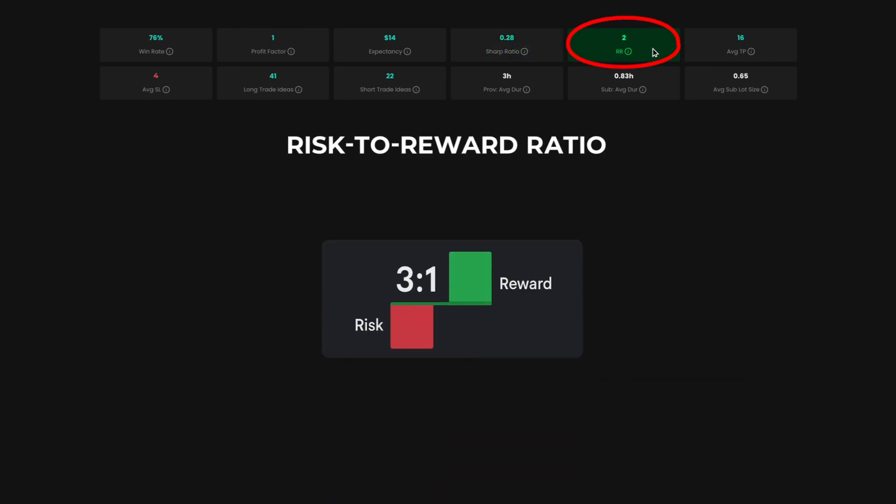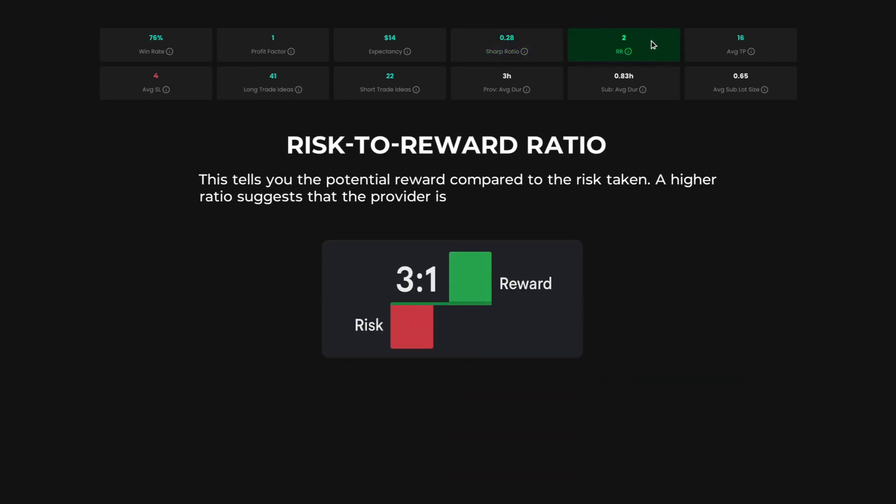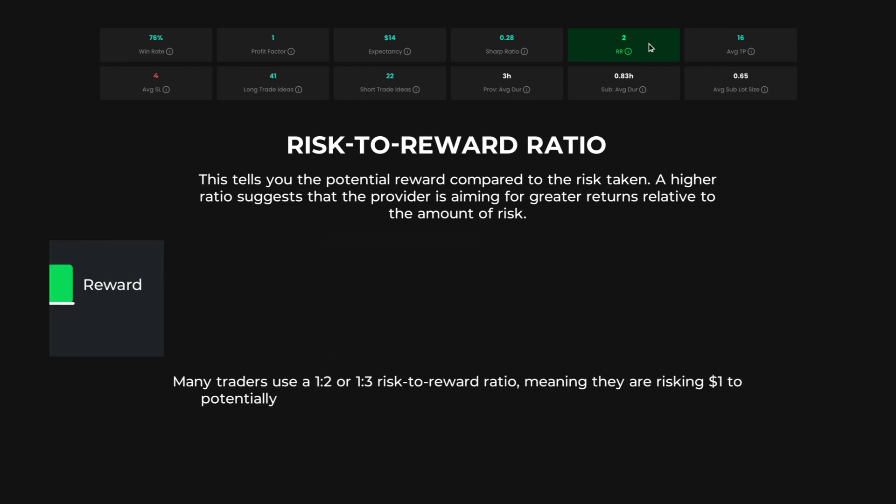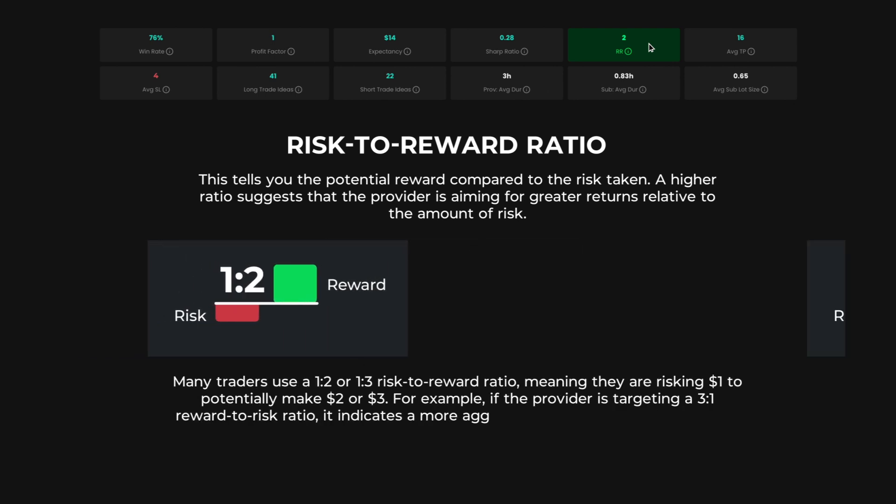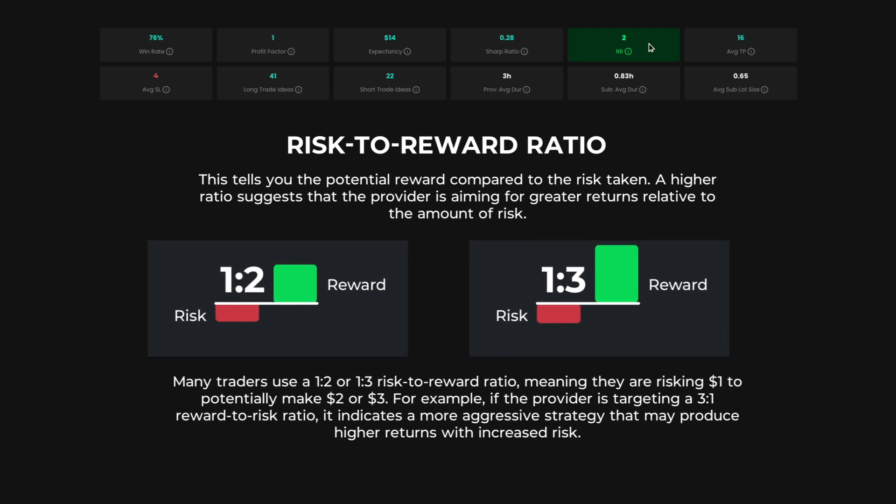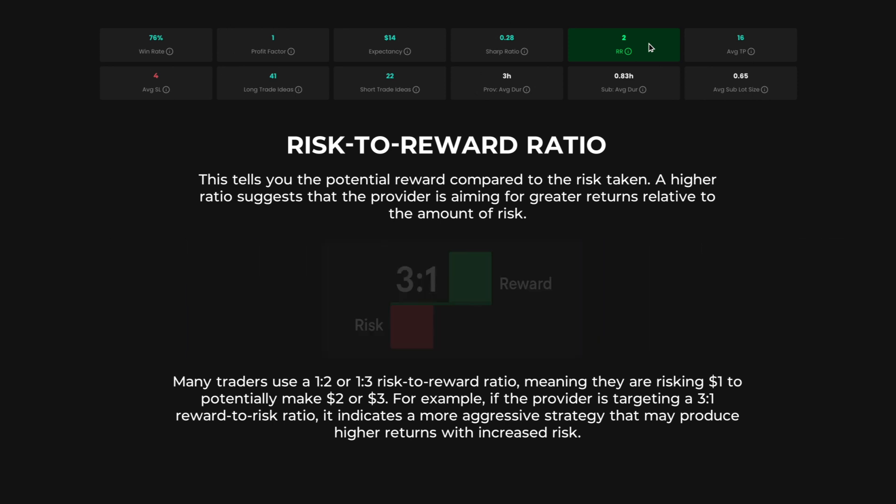Risk to reward ratio. This tells you the potential reward compared to the risk taken. A higher ratio suggests that the provider is aiming for greater returns relative to the amount of risk. Many traders use a 1 to 2 or 1 to 3 risk to reward ratio, meaning they are risking $1 to potentially make $2 or $3. For example, if the provider is targeting a 3 to 1 reward to risk ratio, it indicates a more aggressive strategy that may produce higher returns with increased risk.